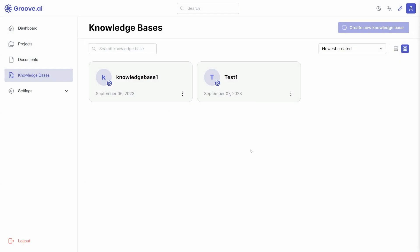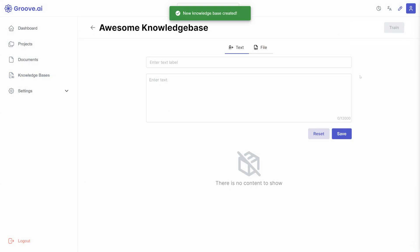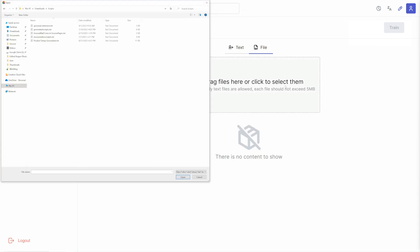Once named, you will have the option to either manually add text or click the File tab to upload files for your knowledge base. These can be only text and below 5 megabytes in size.